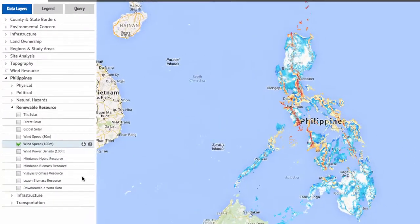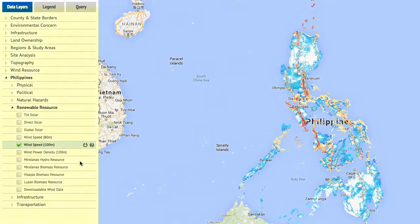On the left side of the screen is a tree of data layers available in the application. This layer tree allows you to select which layers you wish to activate. Within the tree, there are two types of entries: geospatial data layers, represented by the wind speed 100 meter entry here, and a directory structure, represented by the renewable resource entry here.